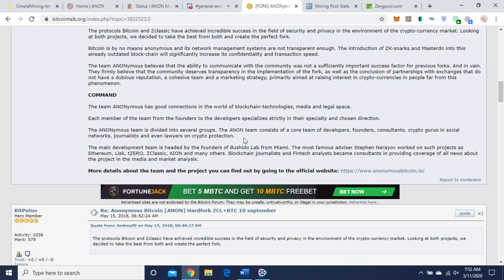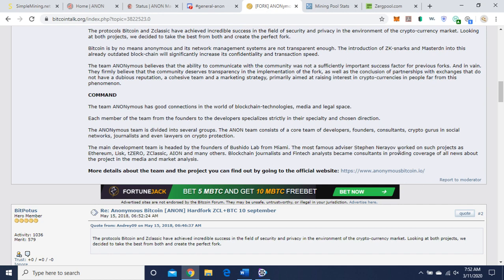Fork, ZClassic, Bitcoin holders. We're seeing anonymous tokens, one. Zero Classic equals two Anon. One Bitcoin equals one Anon. ZK Snarks Protocol, masternodes. It says 500 here, but I think that's gone up. Talk about a fork. Divided into several groups and on team, core developers, founders, consultants, crypto gurus, social networks, journalists, and even lawyers. The main development team is headed by founders of Bushido Lab from Miami. The most famous advisor, Stephen Nerevov. Sorry, I butchered that name. And it goes on to talk about what projects that person's been involved in.